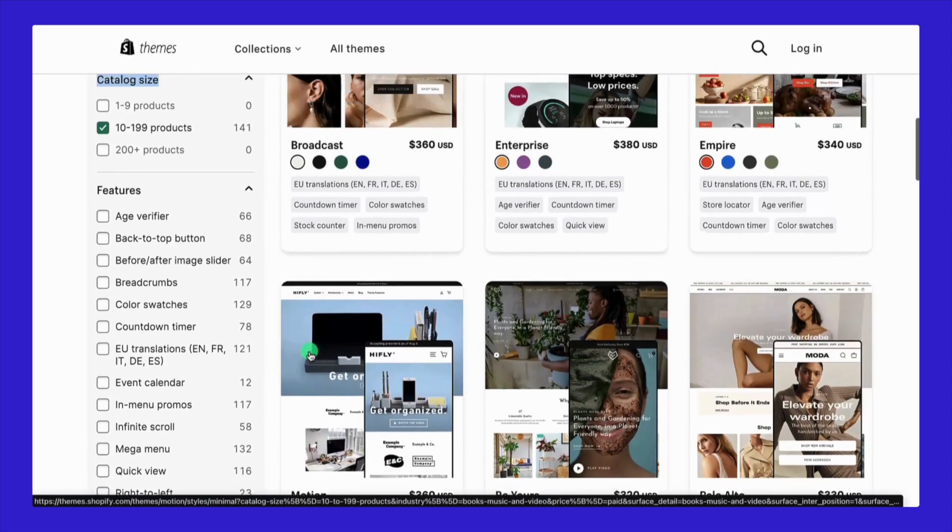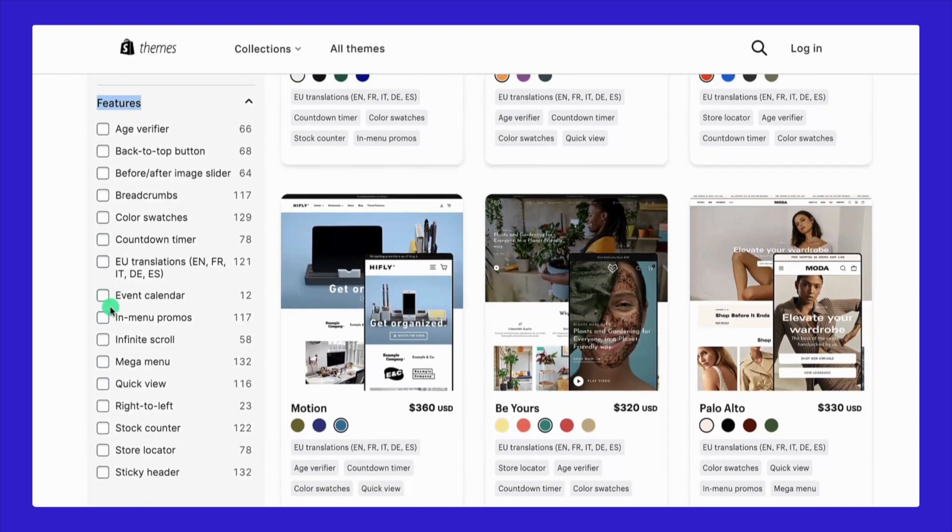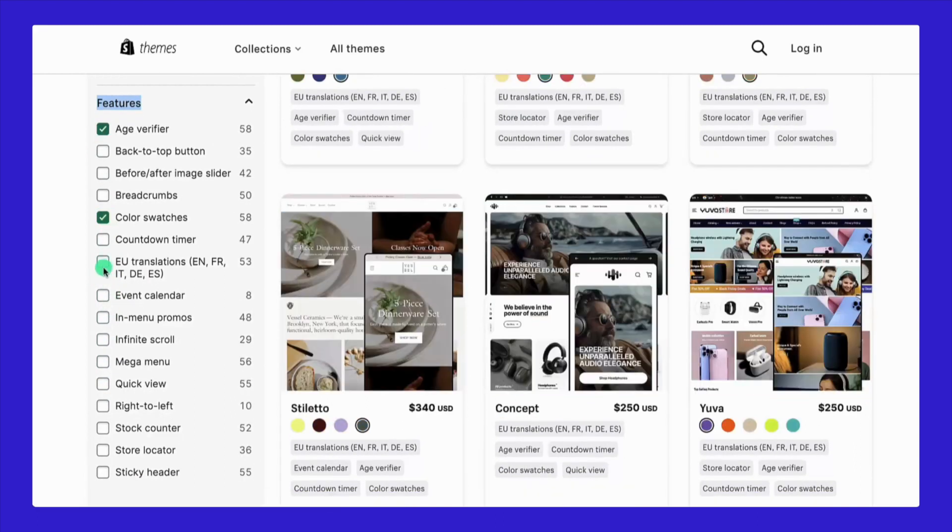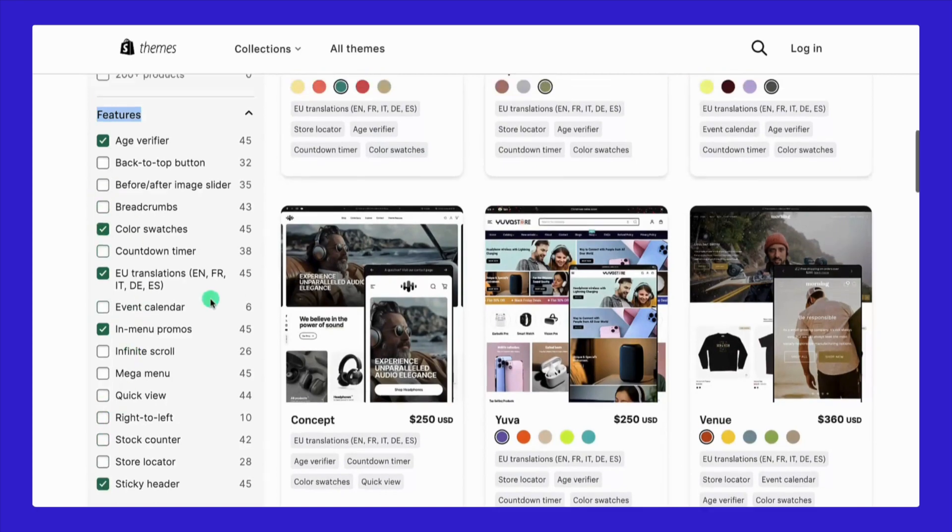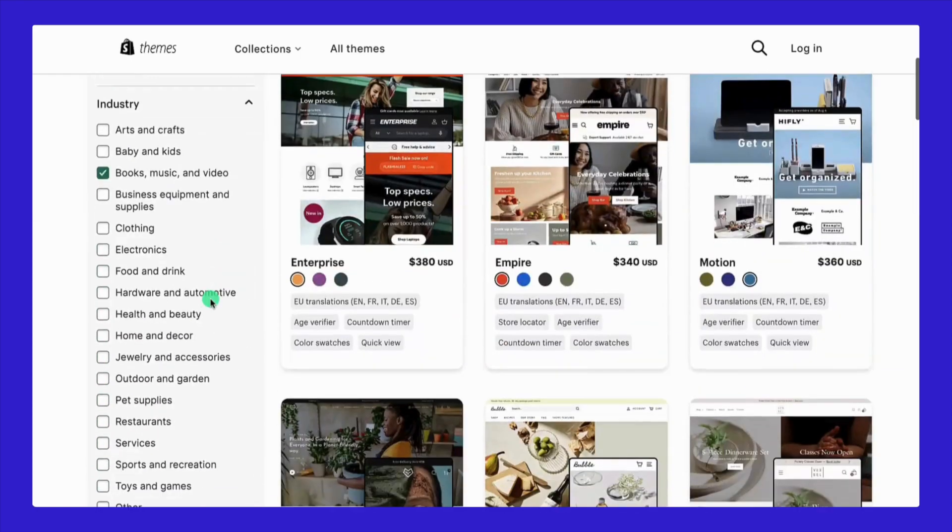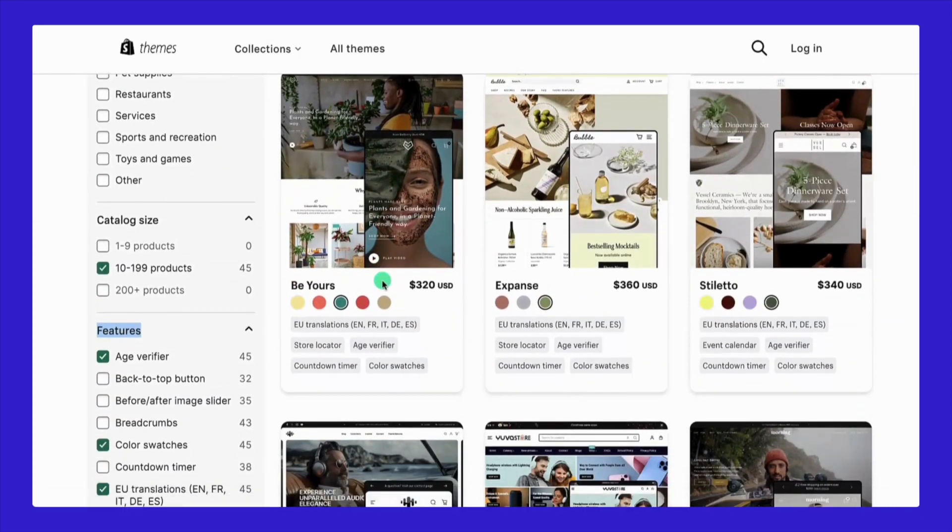Next, let's talk features. Draft a wish list for your dream store, including everything from color swatches, age verifier, u-translation, and in-menu promo to sticky header. These features are key in finding your perfect theme match.